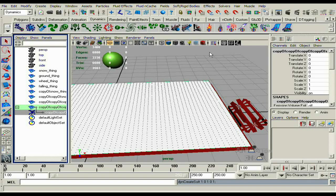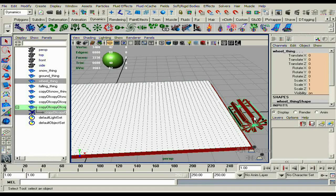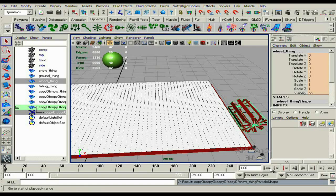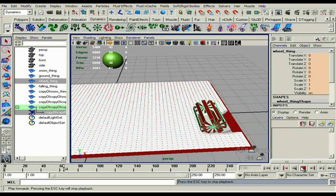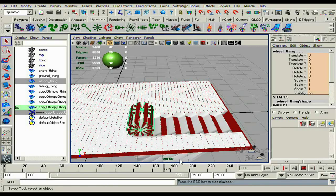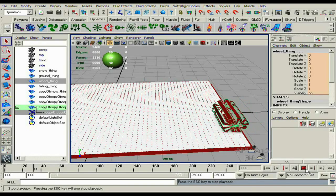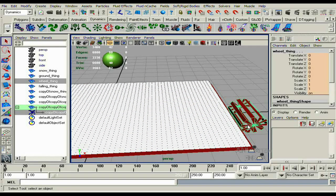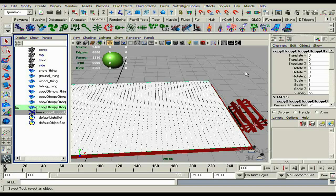Then go to the particle node here that's under the snow plane. Select the object that you want to make the prints, then go to particles and make it collide. Push play and you'll see it run, but you'll see it do some wonky stuff — I'll show you how to get rid of that.